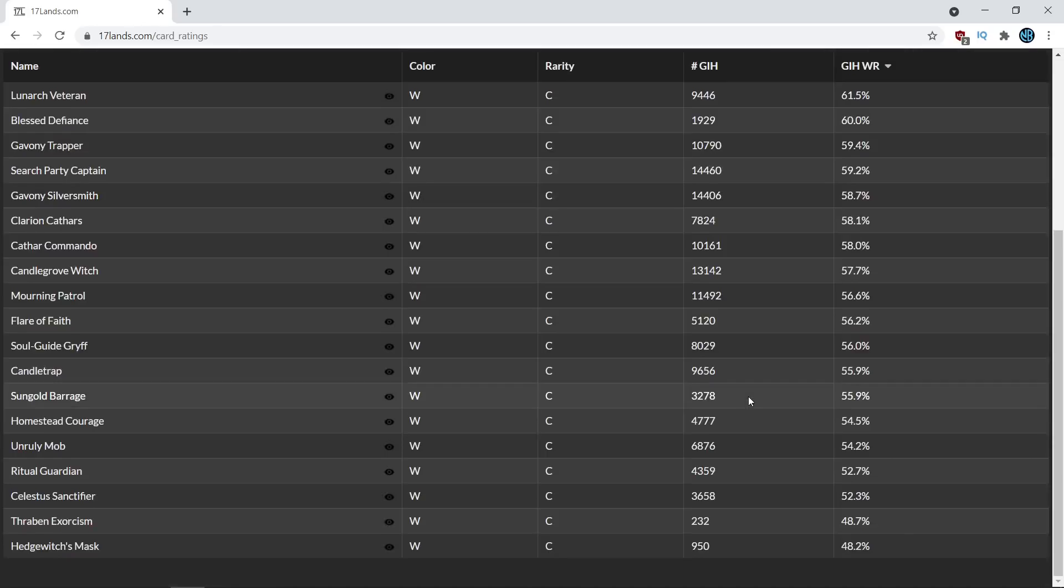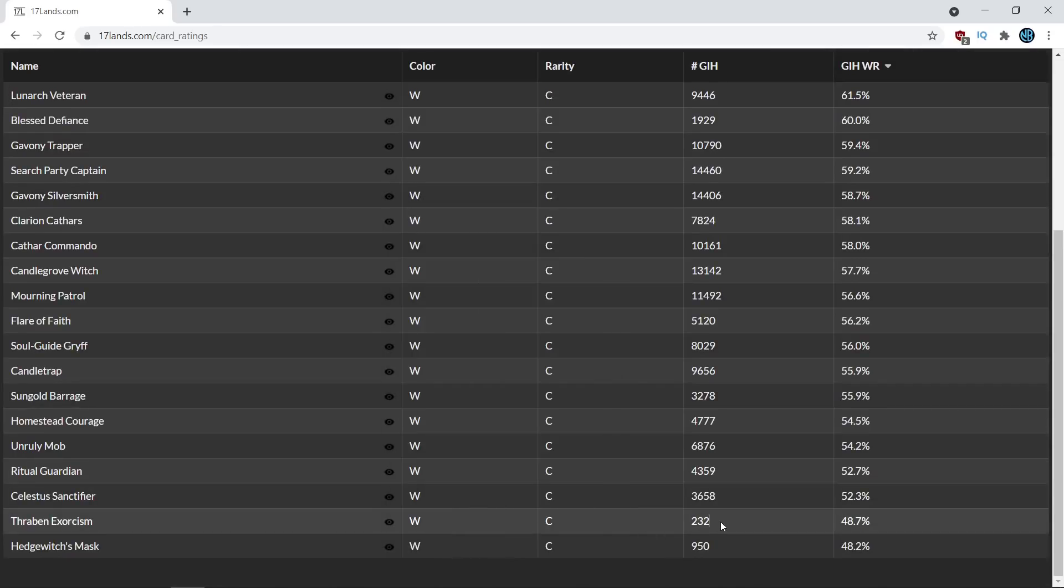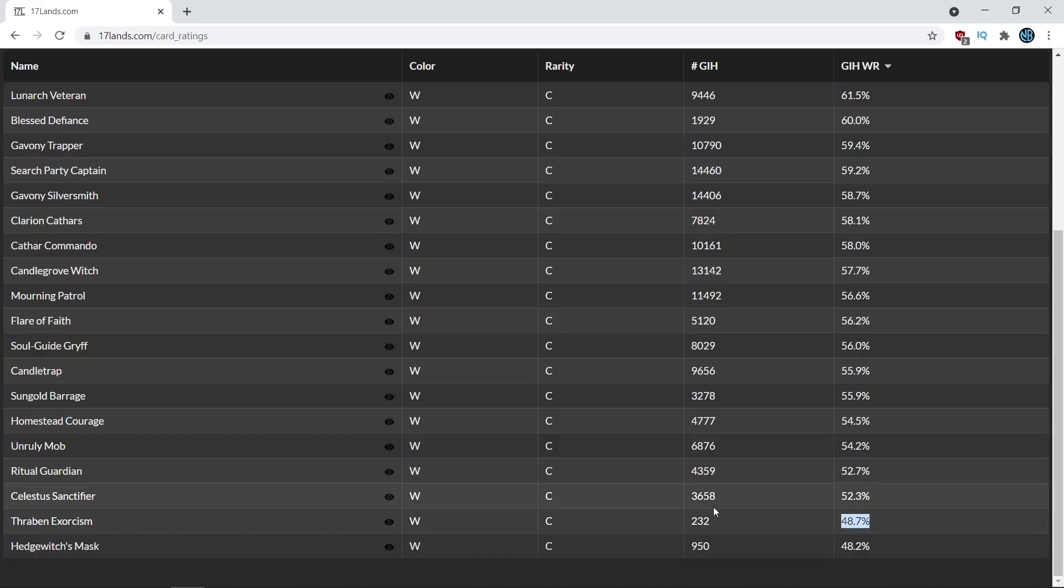if you look all the way towards the bottom of these stats you can see something like Thraben Exorcism has a very low sample size because it's mostly a sideboard card and has an abysmal win rate because players who are playing it are probably less experienced because they're playing a sideboard card in the main deck